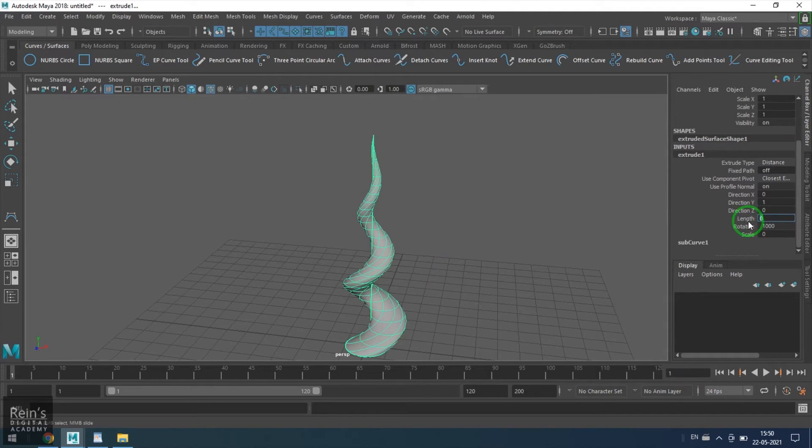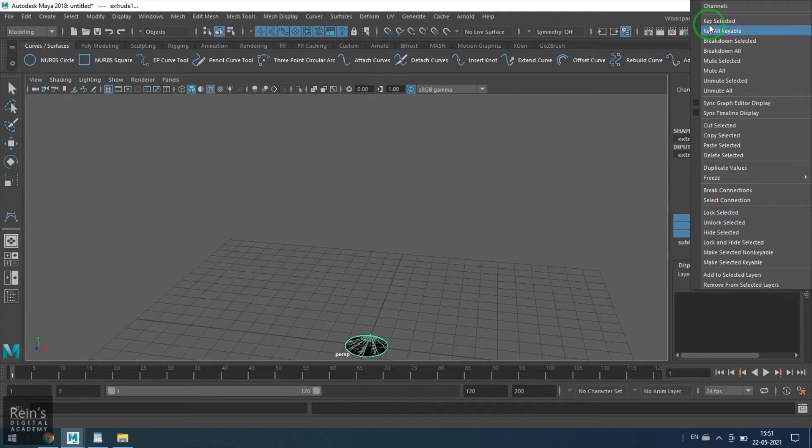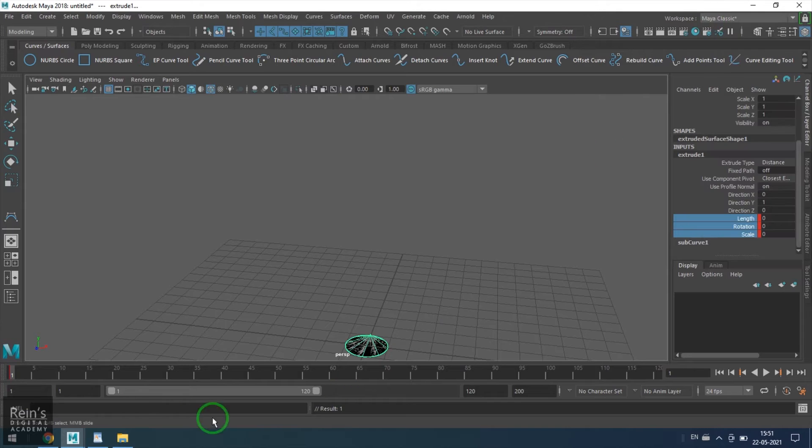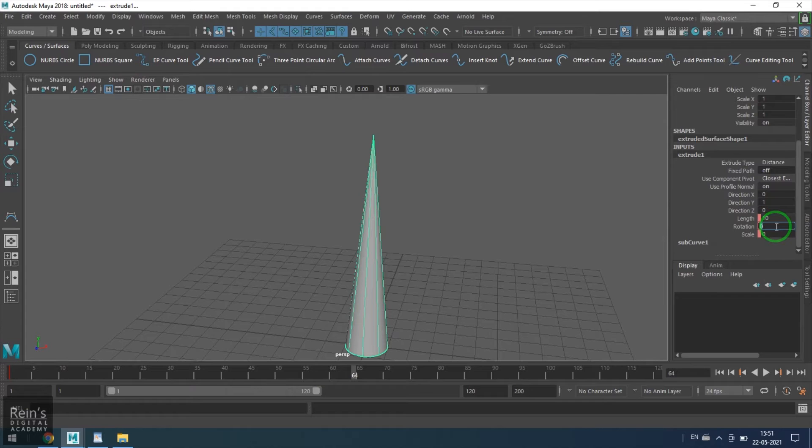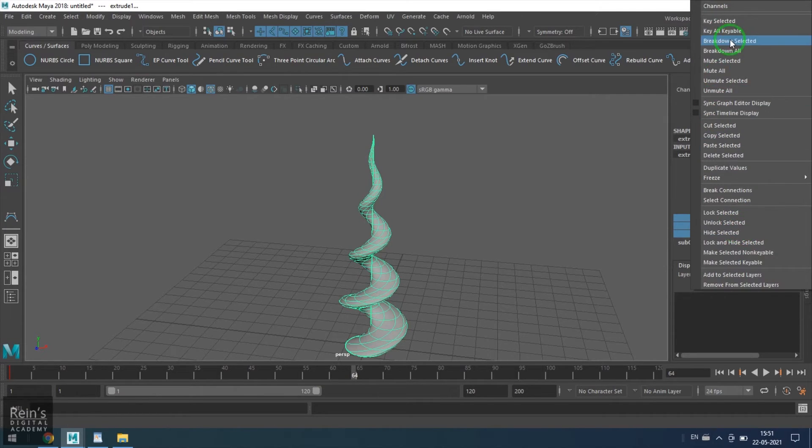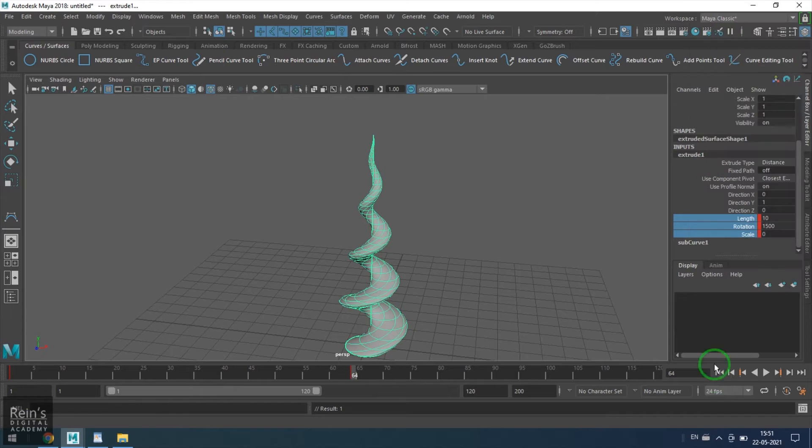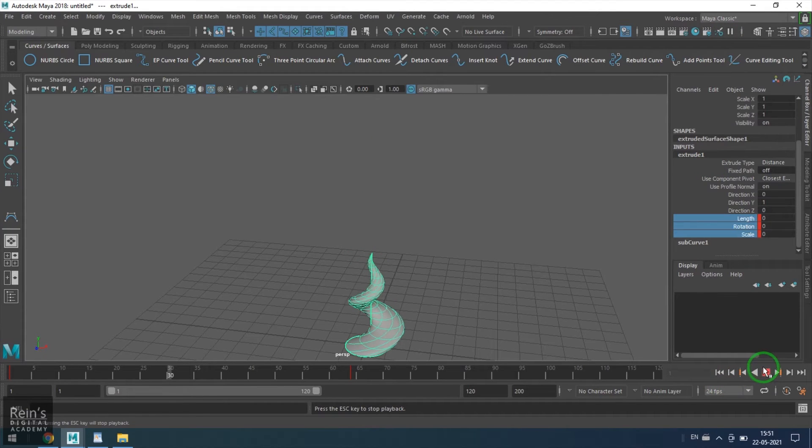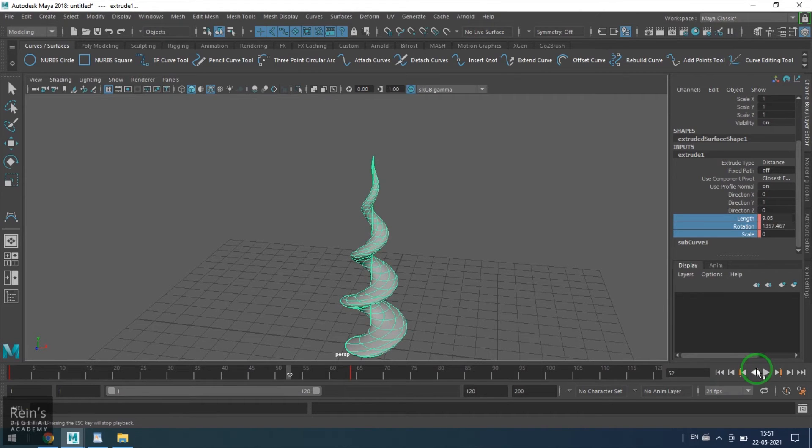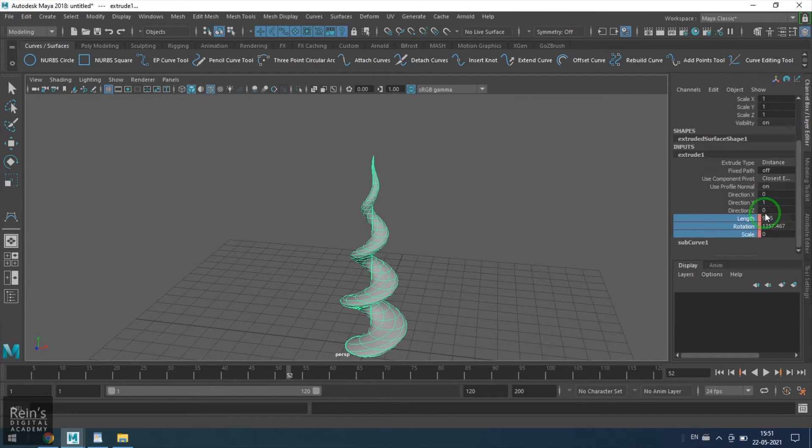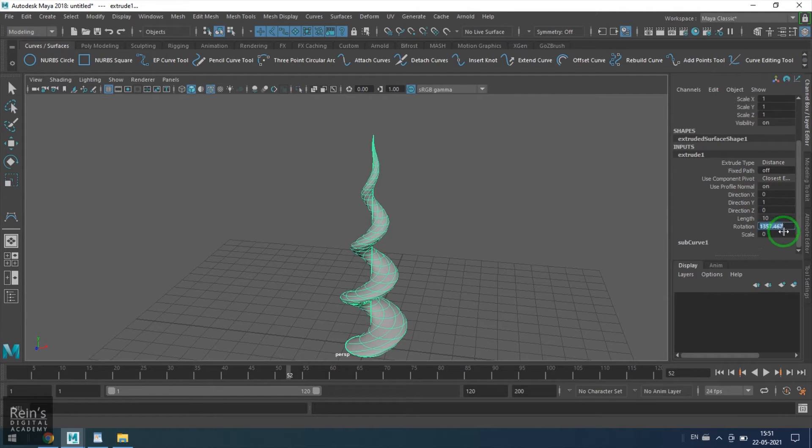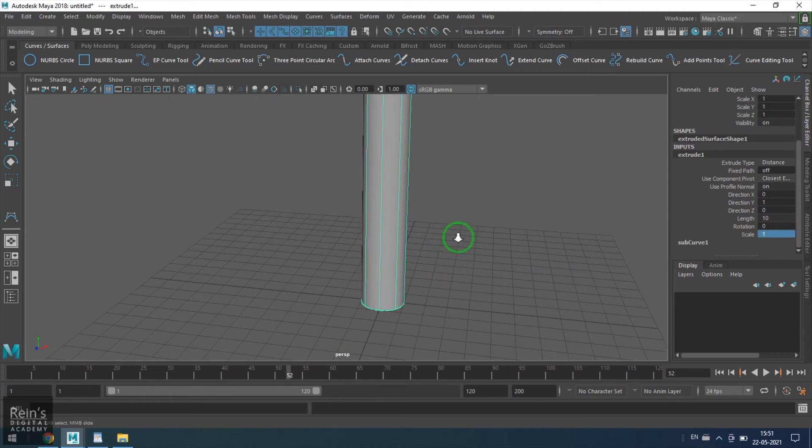If I basically pick a rotation value of 1000 and reduce the scale, this is what you get. Sometimes you can even animate this. Let's say if I put a value of zero rotation, zero scale, and key selected on frame number one. Then extrusion length 10, rotation value 1500, and then key it. You get this sort of model. You can keyframe things and get wonderful results.